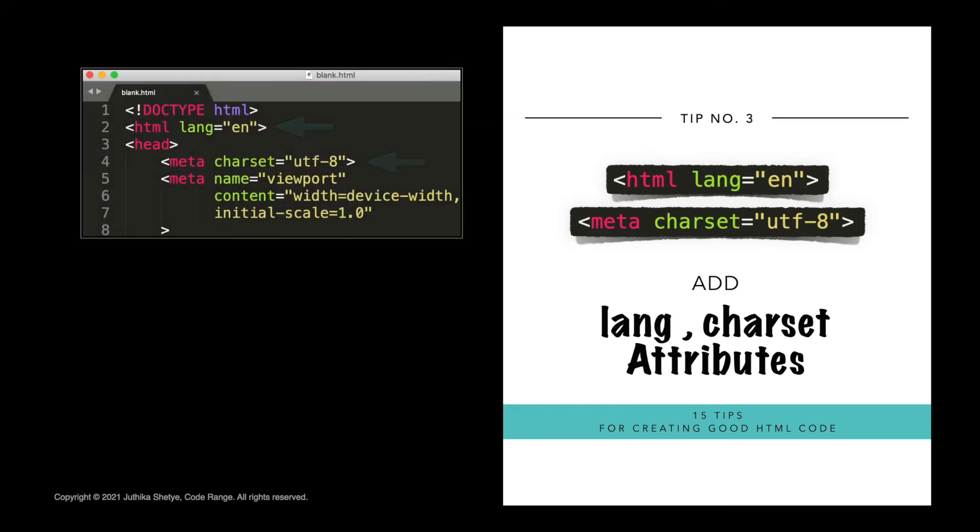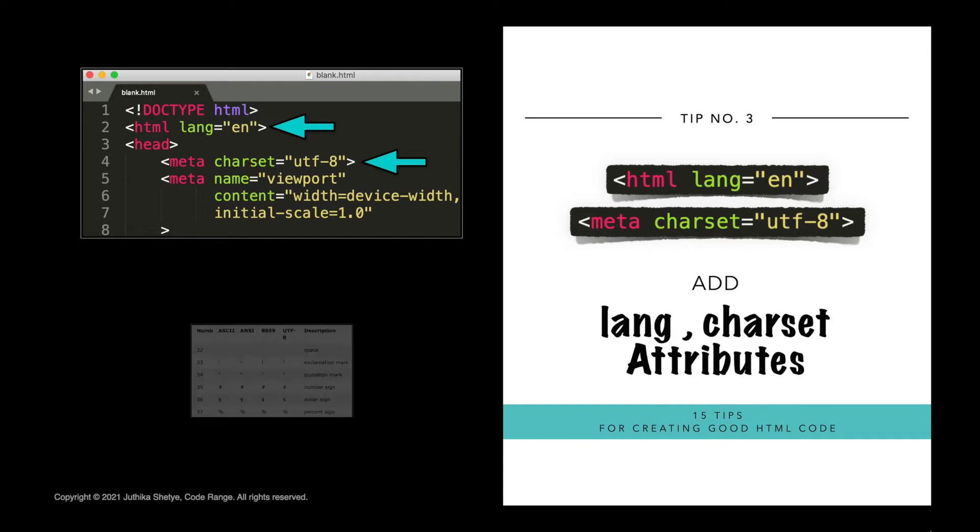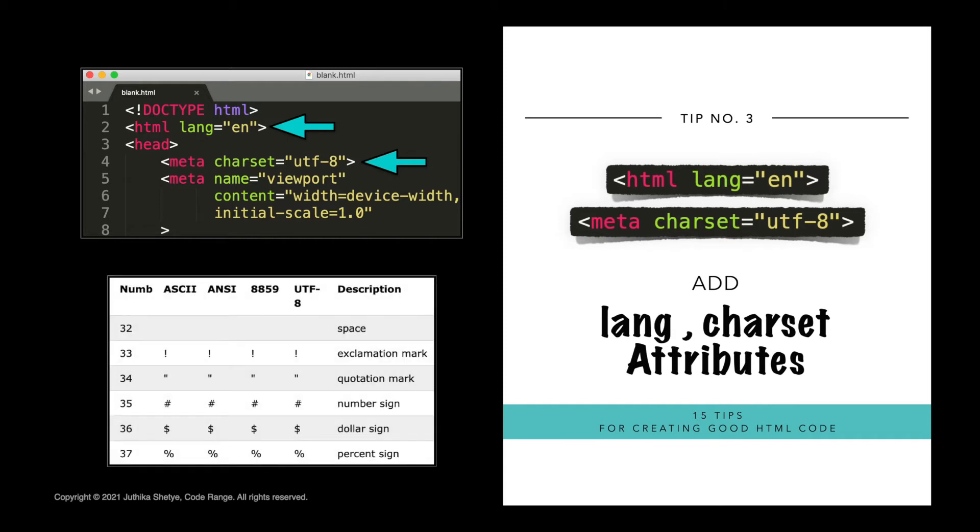Number three, add the lang and charset attributes. To ensure proper interpretation and correct search engine indexing, both the language and the character encoding should be defined as early as possible in an HTML document. The lang attribute is written inside the HTML tag to declare the language of the web page. And the charset attribute goes inside the meta tag. It helps the browser understand which characters and symbols to use in the web page.